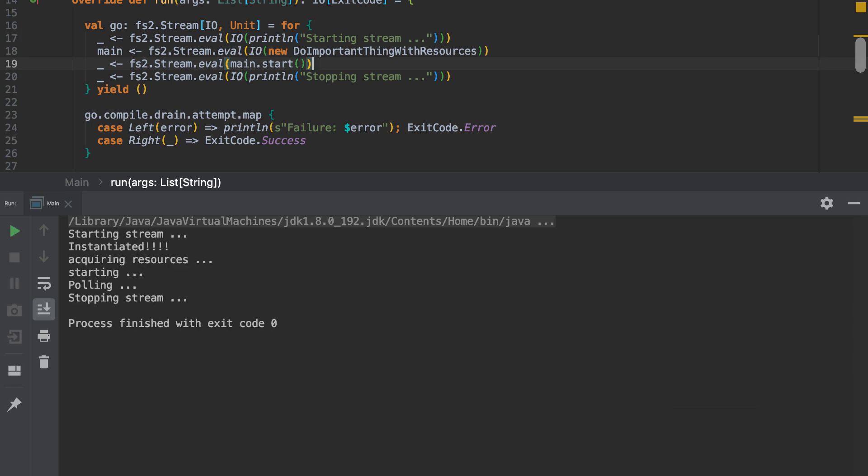So we start the stream, instantiate, acquiring the resource, starting polling, stopping stream. Lovely. What we haven't done, of course, is done the shutdown.